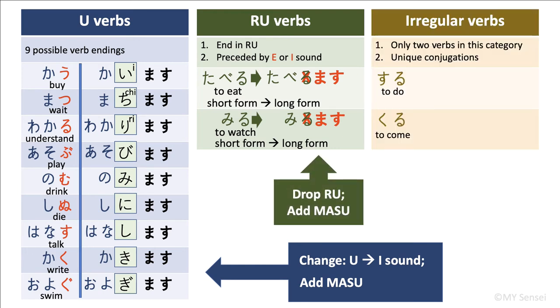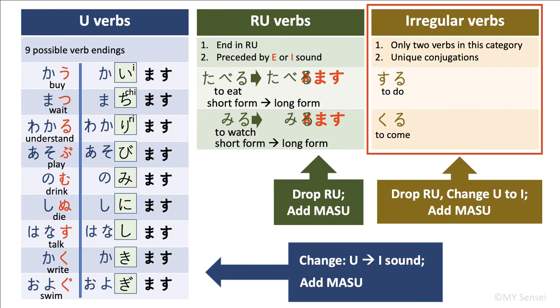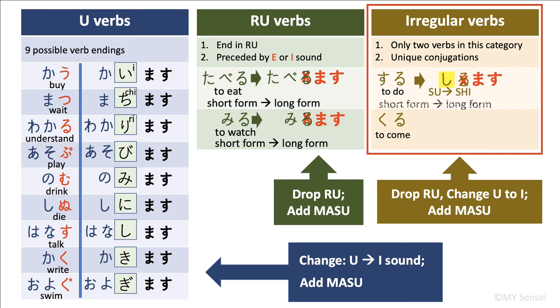Now let's move on to the two irregular verbs. For this group, we will need to drop the ru ending and then replace the u sound with i sound. For suru to do, drop ru, change su to shi and then add masu. So shimasu is the long form of suru. For kuru to come, drop ru, change ku to ki. So kimasu is the long form of kuru.